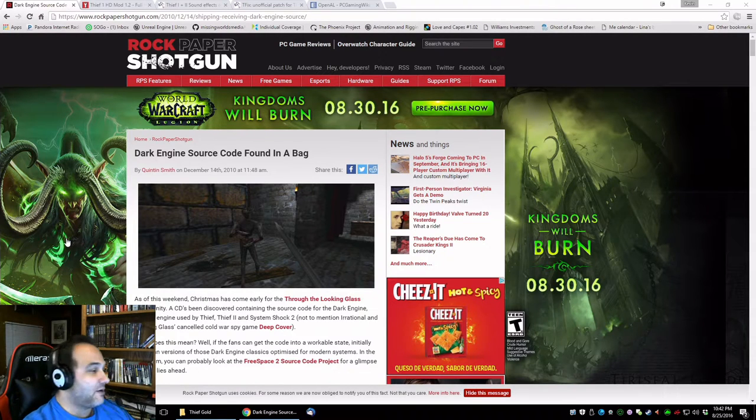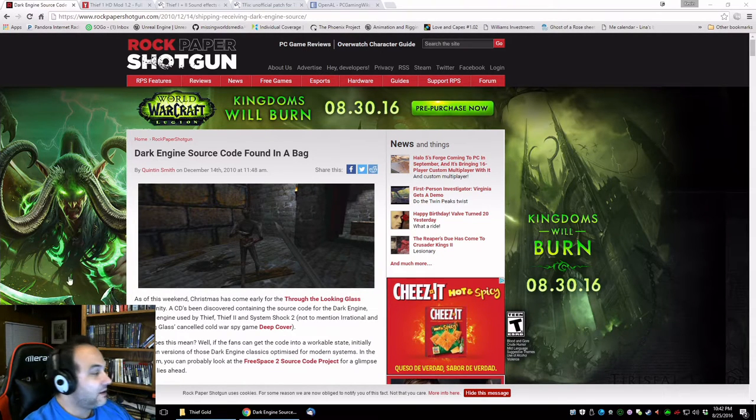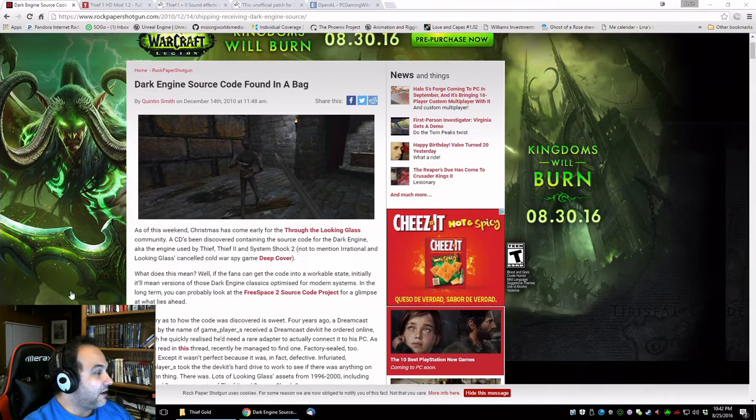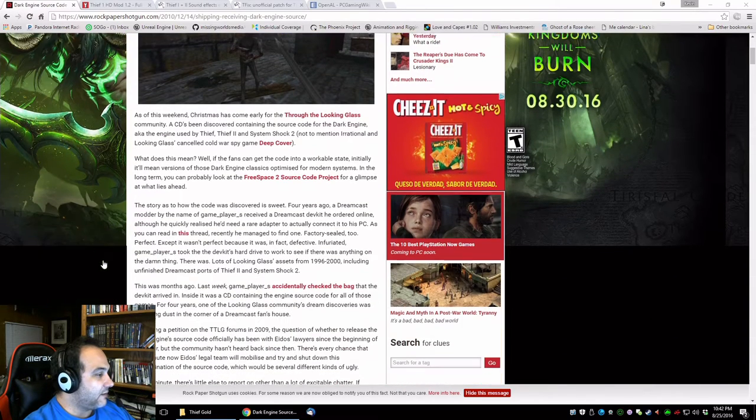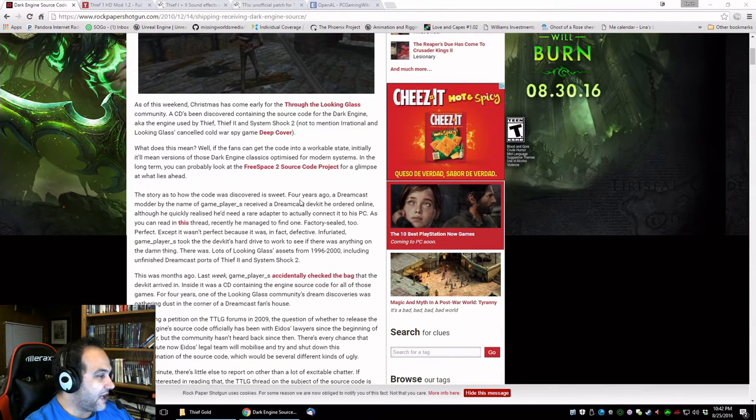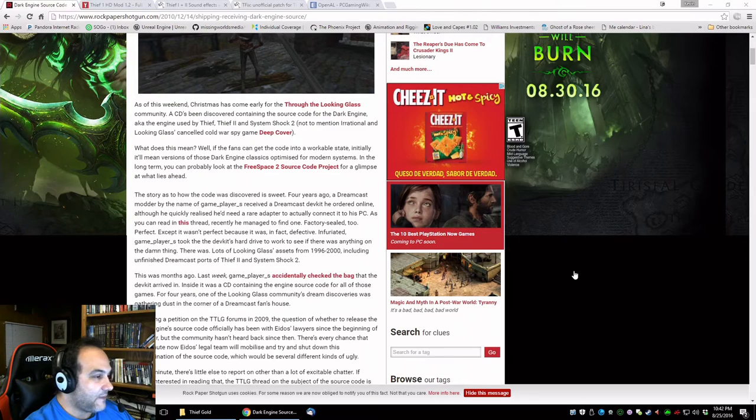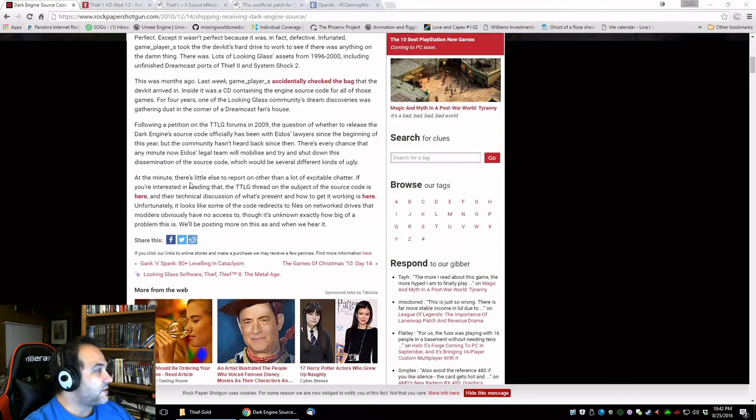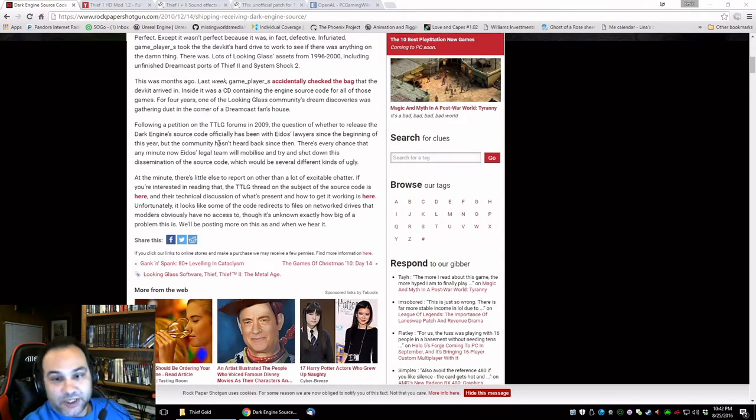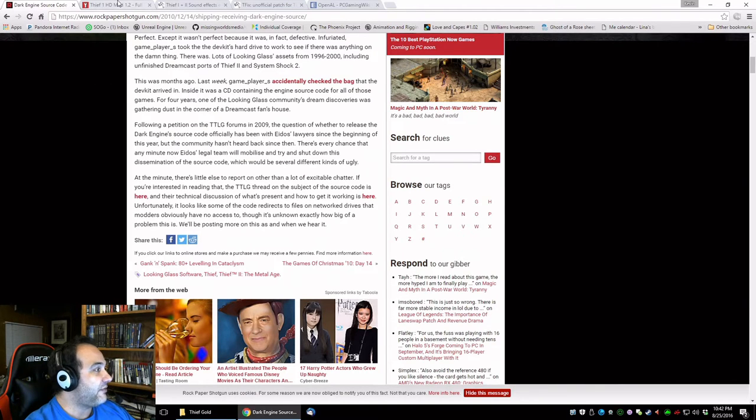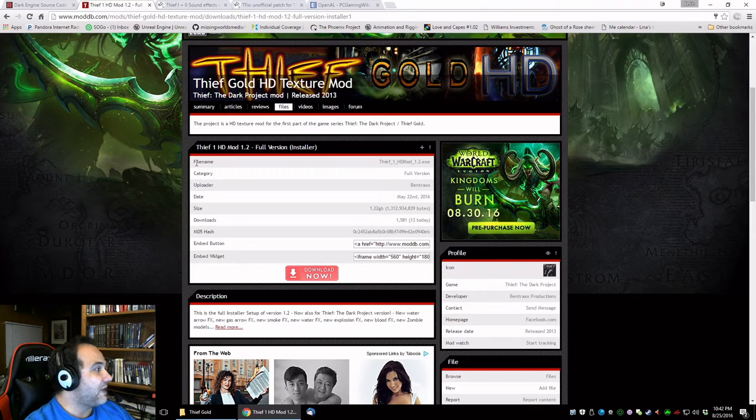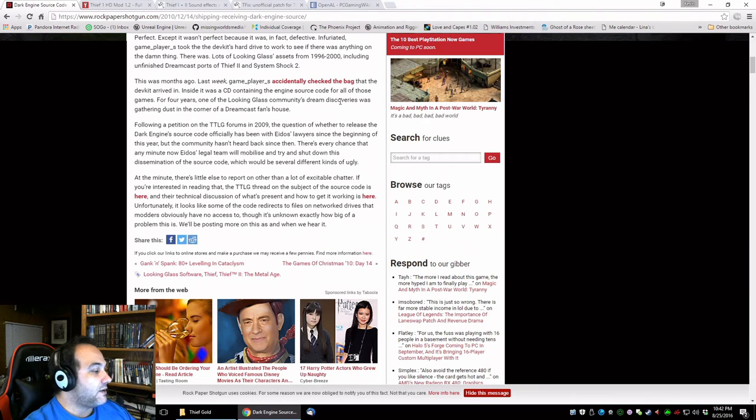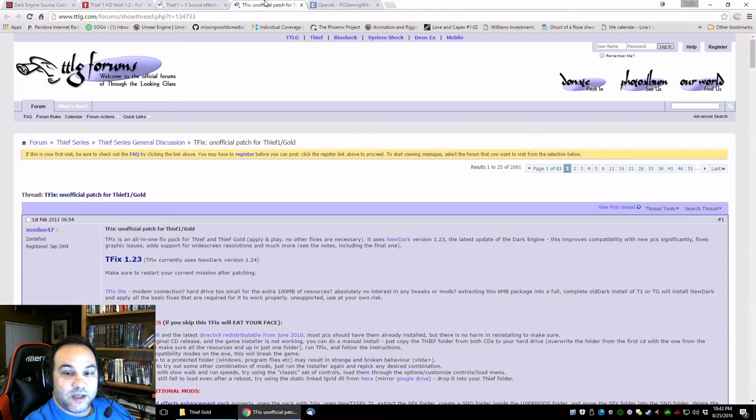It was found by a dev kit designer for a Dreamcast dev kit, so the source code was released to the internet and we ended up getting more versions of Thief than the company ever made. To start off, we're going to do basically the same setup as last time.